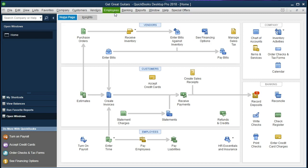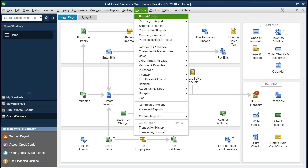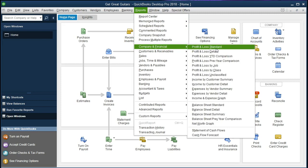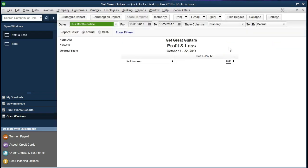We've entered two months of data. Let's take a look at the profit and loss and think of that as the base point for our budget. There are many different ways to think about how we're going to use the budget and how we should plan it. We'll talk a little about that, but we're really going to get into the function of how to actually make the budget within QuickBooks and then use it to make some reports and comparisons.